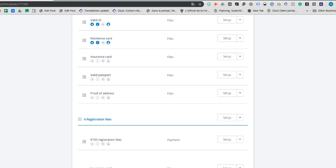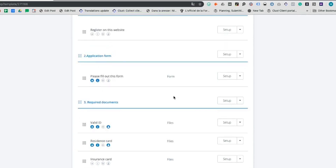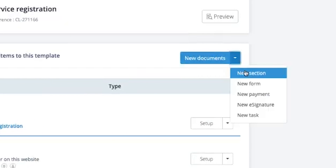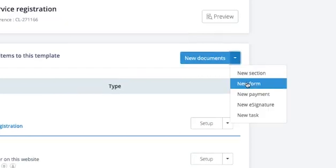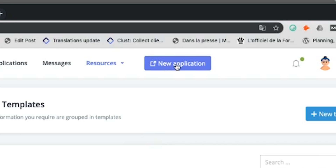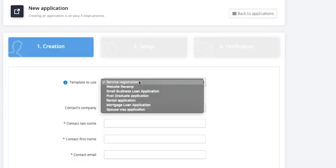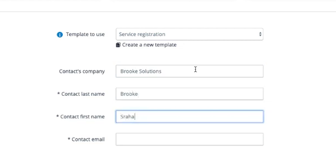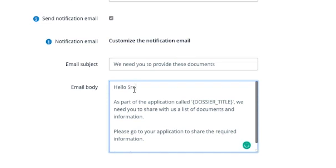Once you've edited the portal to fit your needs, you'll be able to add a welcome message, define deadlines, and schedule reminders. Ready to send? Hit the New Application button and select your desired template. Fill out your client's contact info, assign the client to a folder to keep everything organized, and make any last-minute changes to your email. And you're good to go!